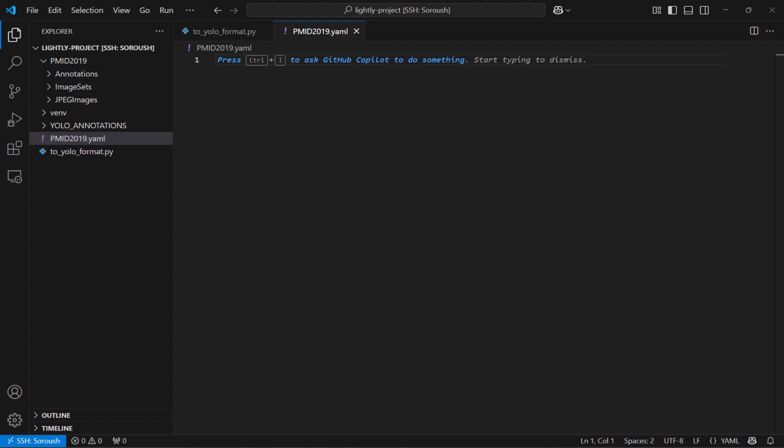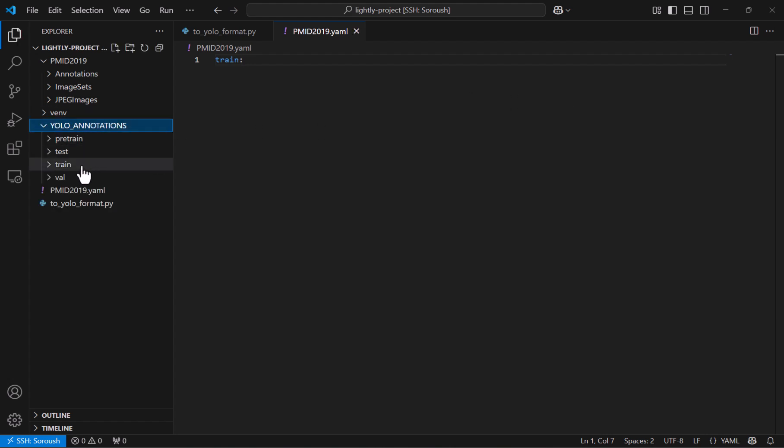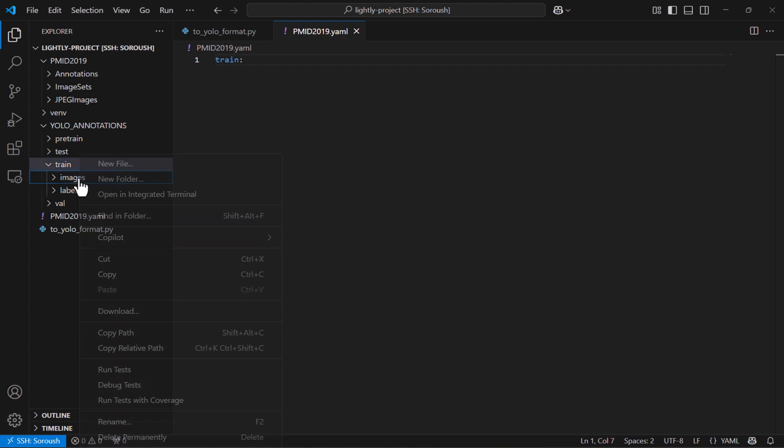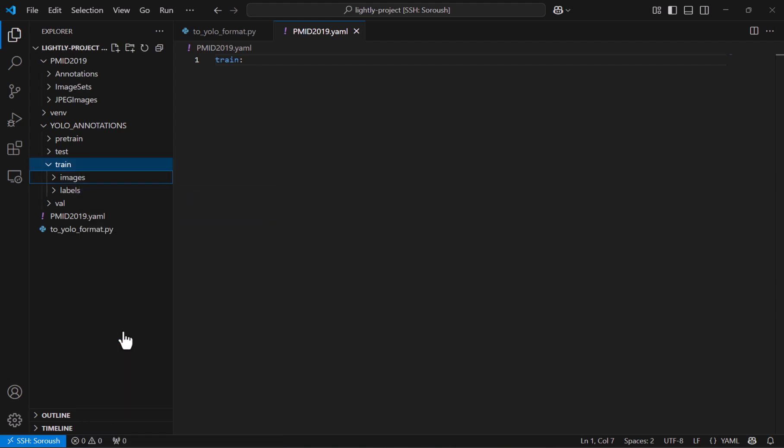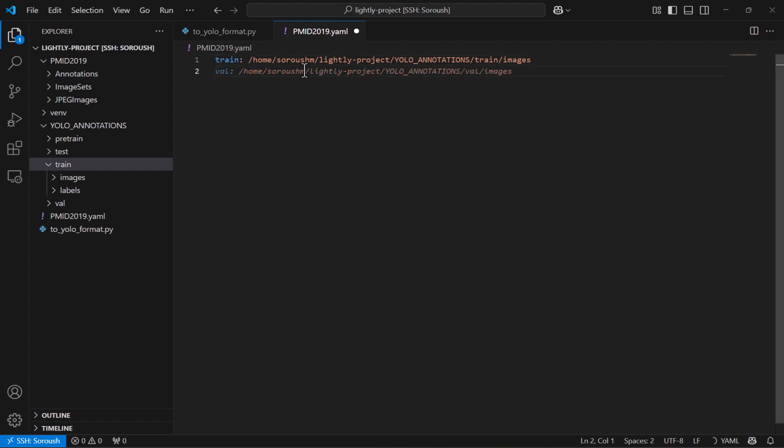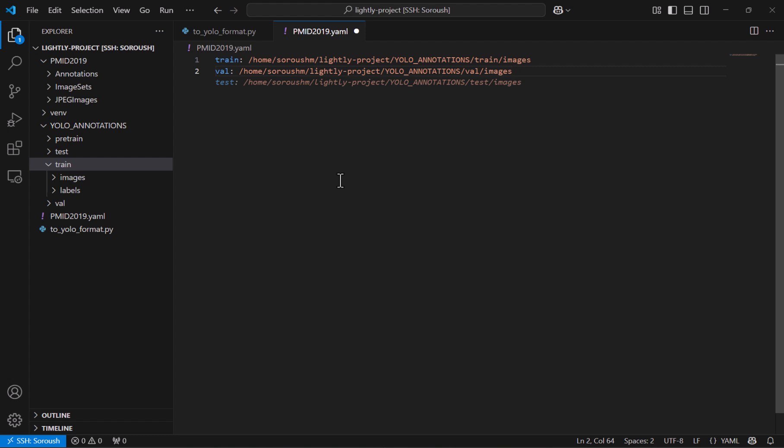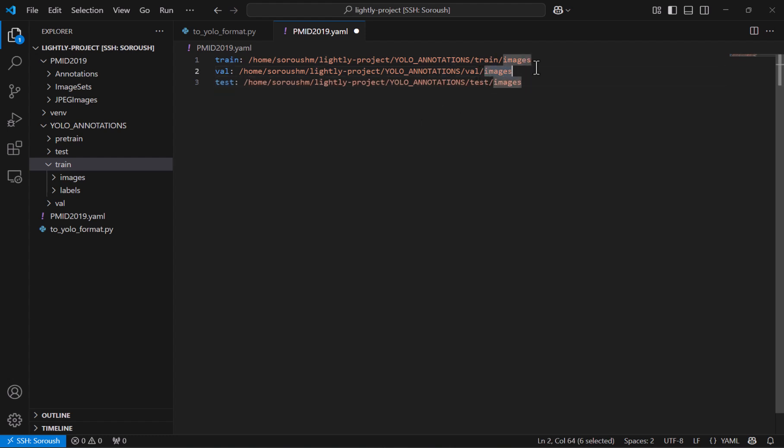And in this YAML file first we say where the training is located which we can say by going into the YOLO annotations and then train and then we can copy the path to the images. And paste it here. And what about the validation? Well thanks to the copilot we just use tab to fill it and we'll do the same for the test.